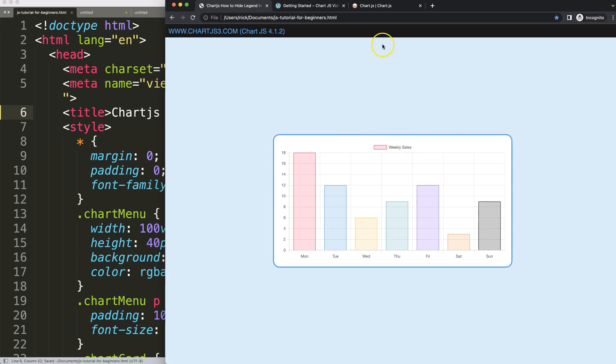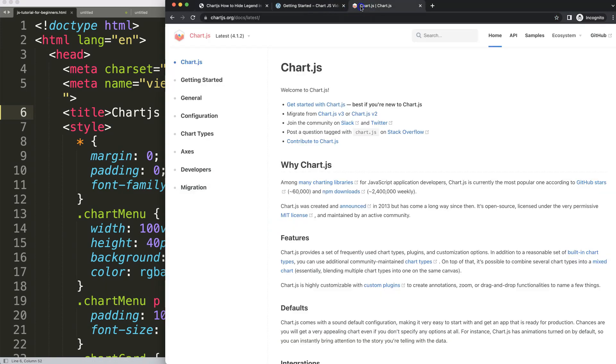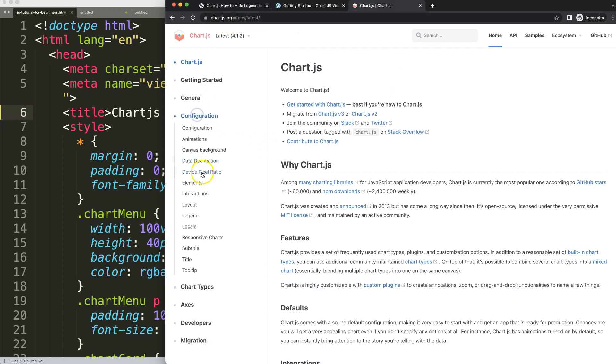Chart. We have here our legend. What we're going to do is we're going to hide it. So how to hide it? You can find in the documentation exactly how. We're going to the configuration, so you can see here...